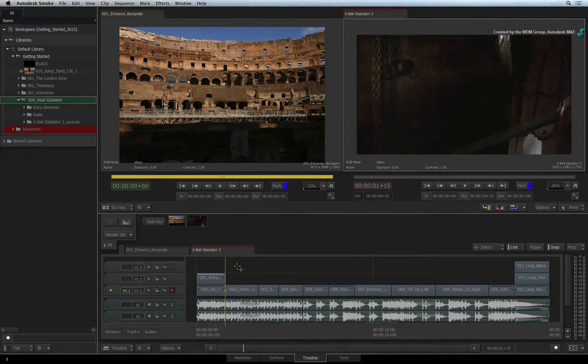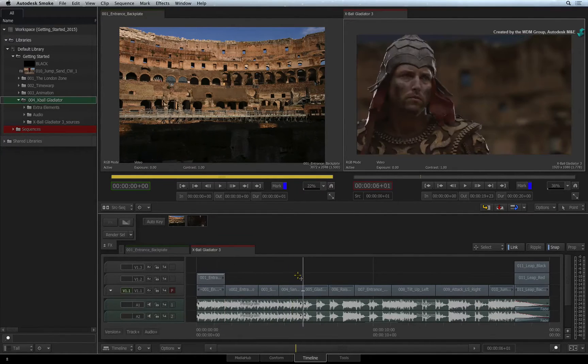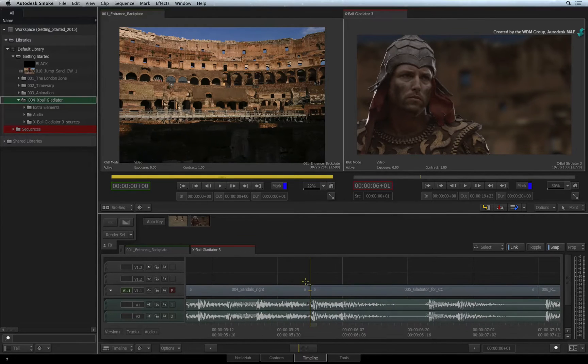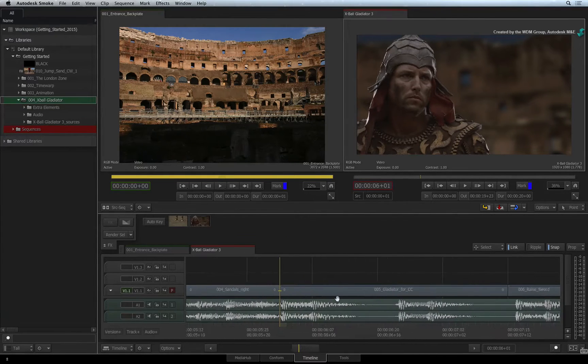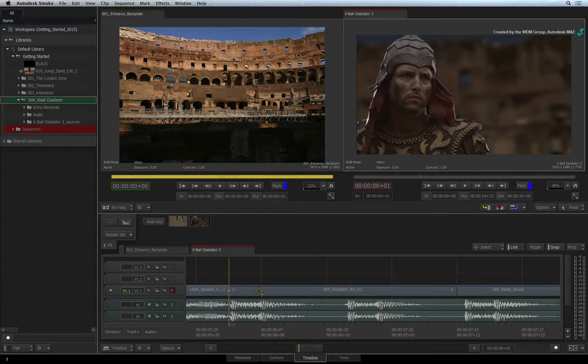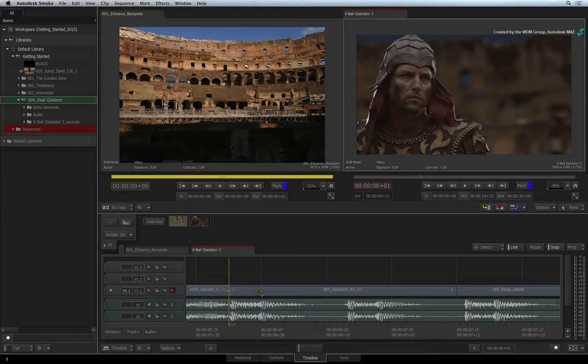I'll navigate to the close-up of the Gladiator where I would like to add a title. You can create graphics and titles in Smoke but it's common to be supplied with graphics from outside of Smoke to composite with.